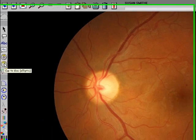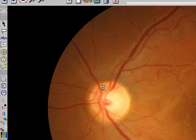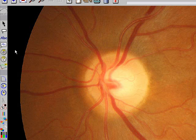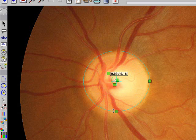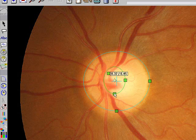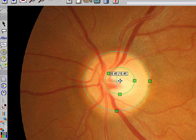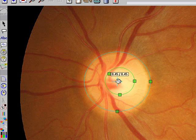To measure the disc cup ratio, zoom the image up and left-click on the CD tool. Left-click in the center of the image and drag the boxes — the outside box to be coincident with the outside of the disc, and the inside box to be coincident with the rim of the cup. If you need to move the circles, there is a diamond and an X: to move the cup circle, move the diamond, and to move the disc circle, move the X.